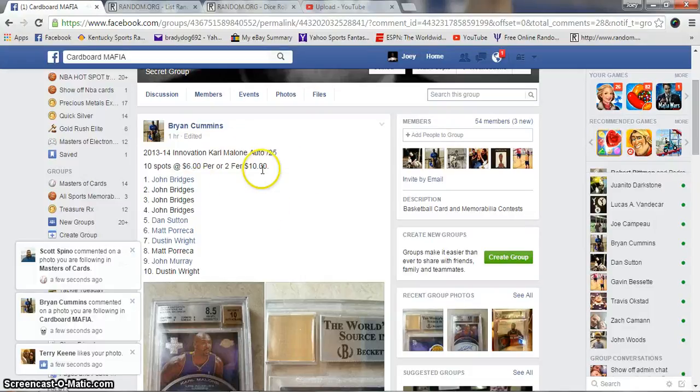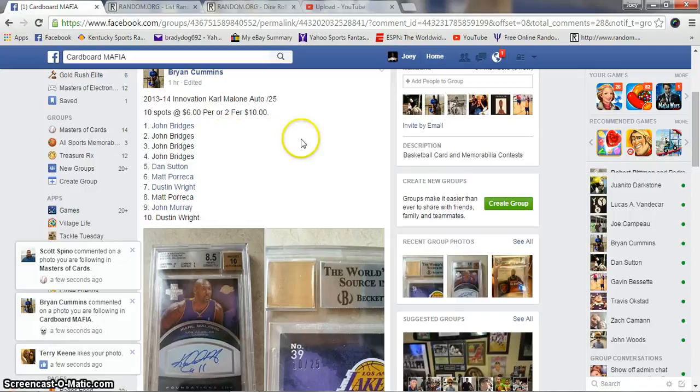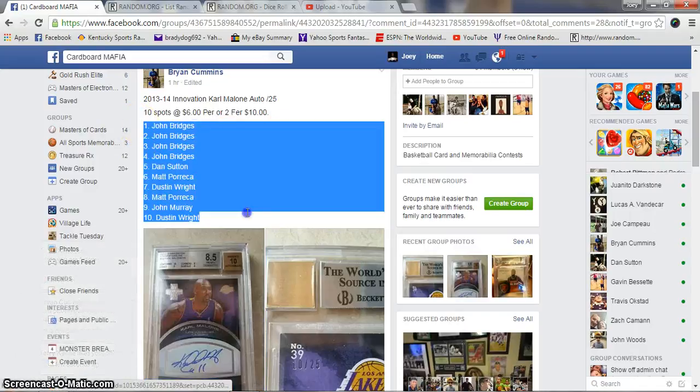Alright guys, going to run another one for BC. Ten spots, six bucks a spot for an Innovation Karl Malone Auto numbered to five. Ten spots, six dollars.